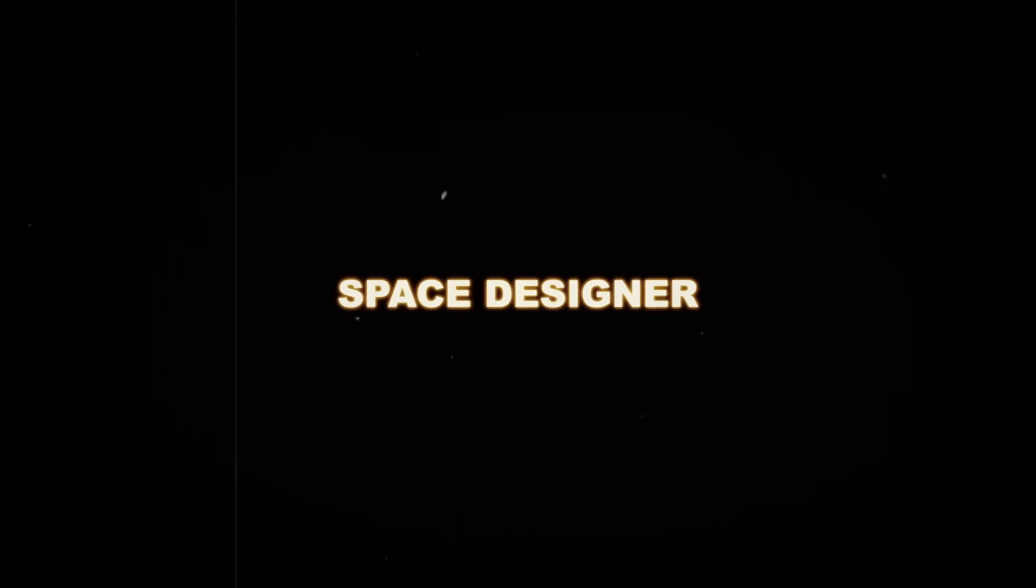First on the list, Space Designer. Now, before you say, bro, everyone knows about Space Designer, I just want to say yes, probably. But I don't think that most people use it in the way that I'm about to describe.